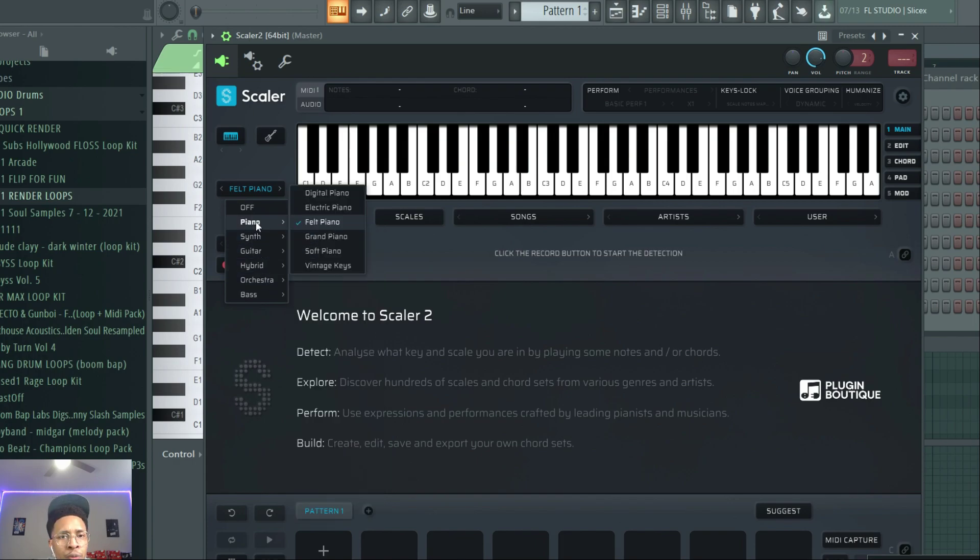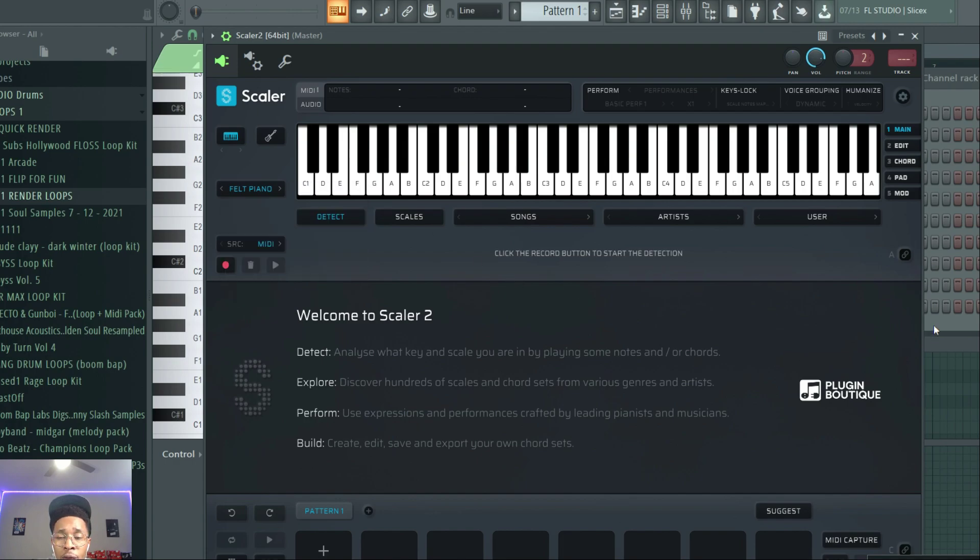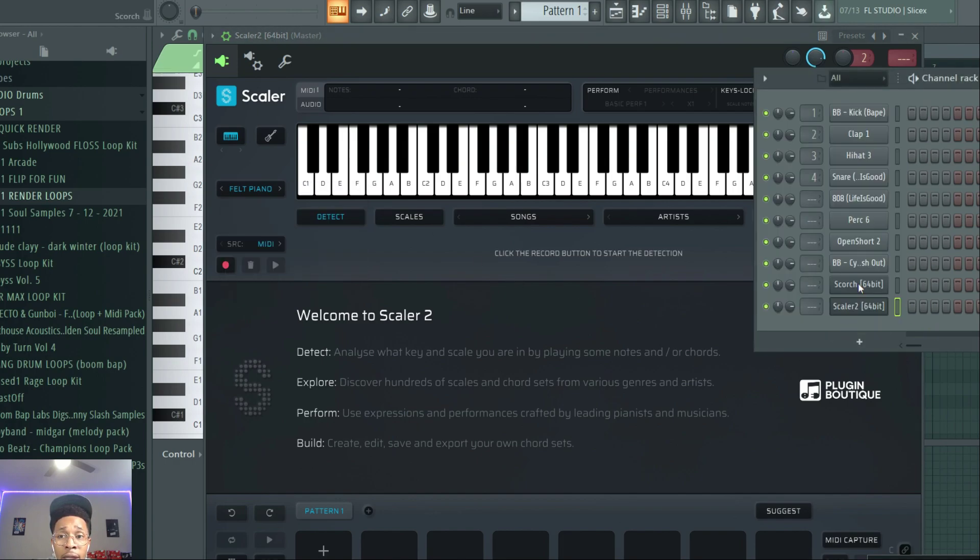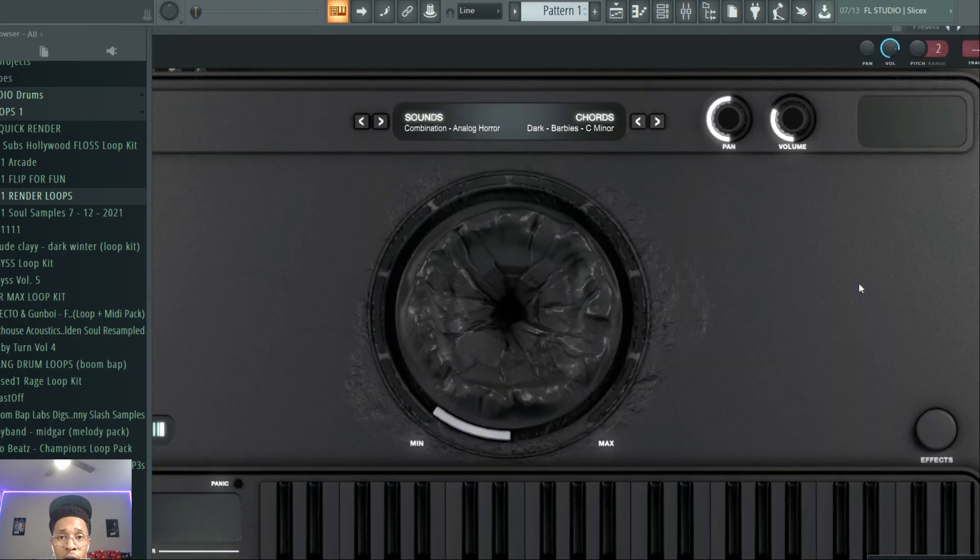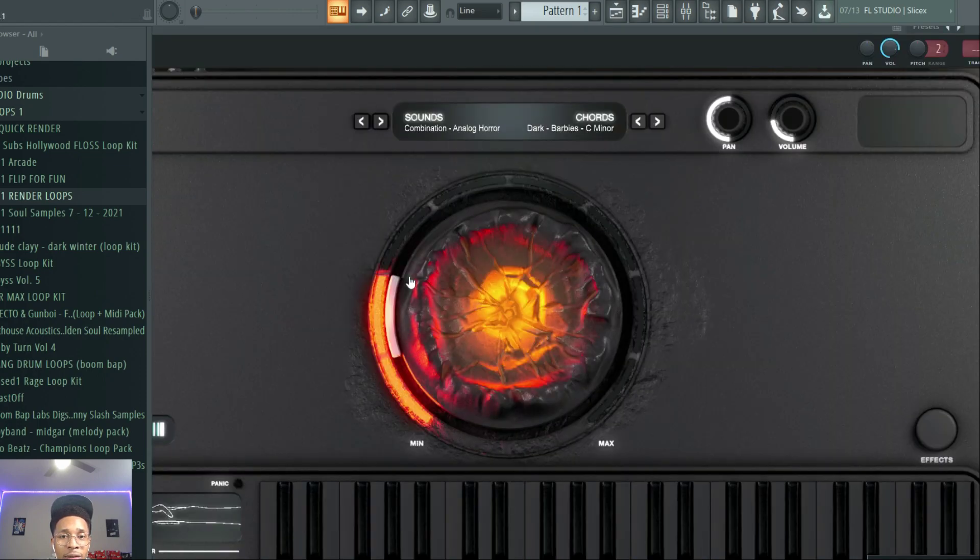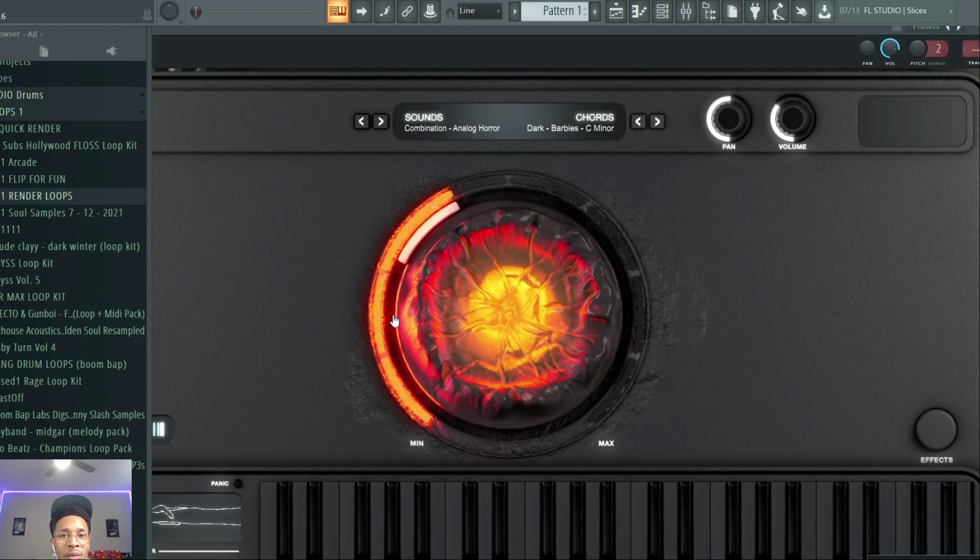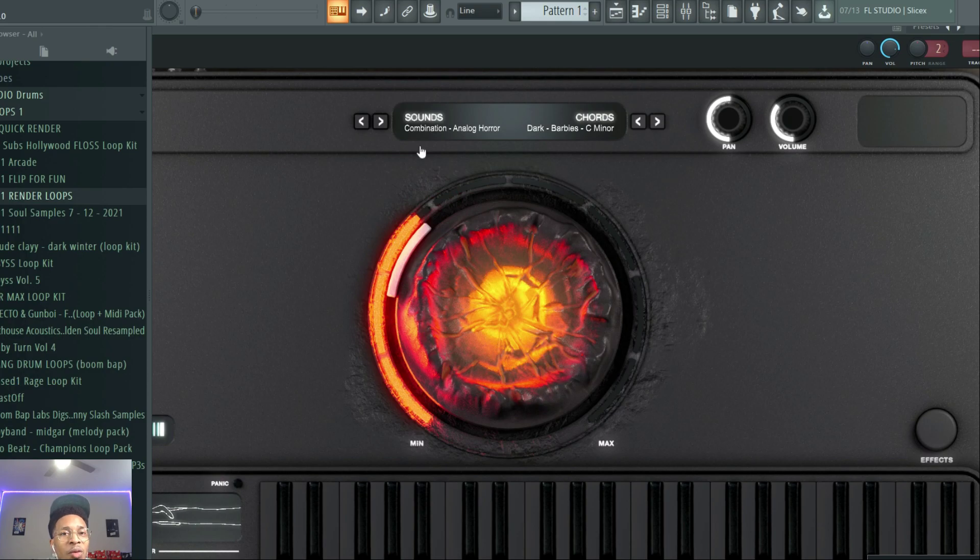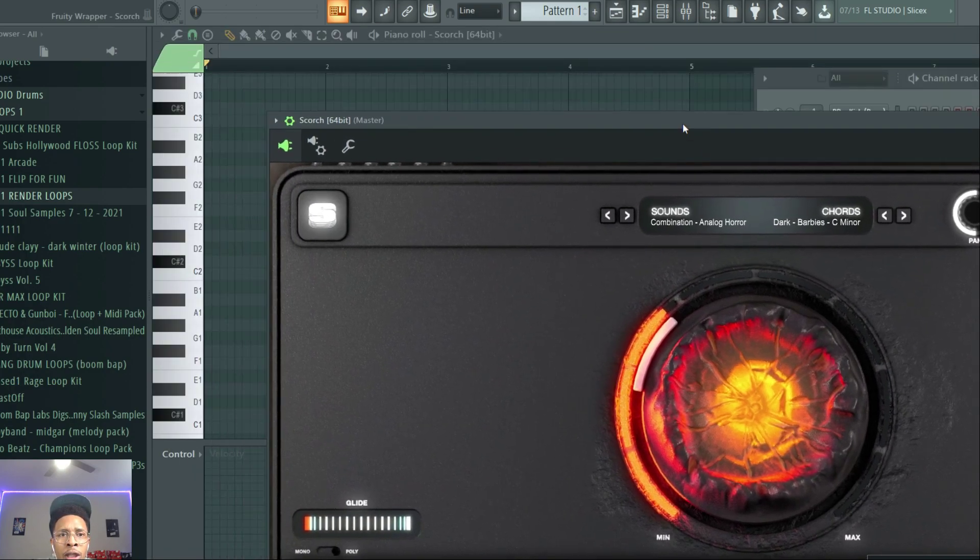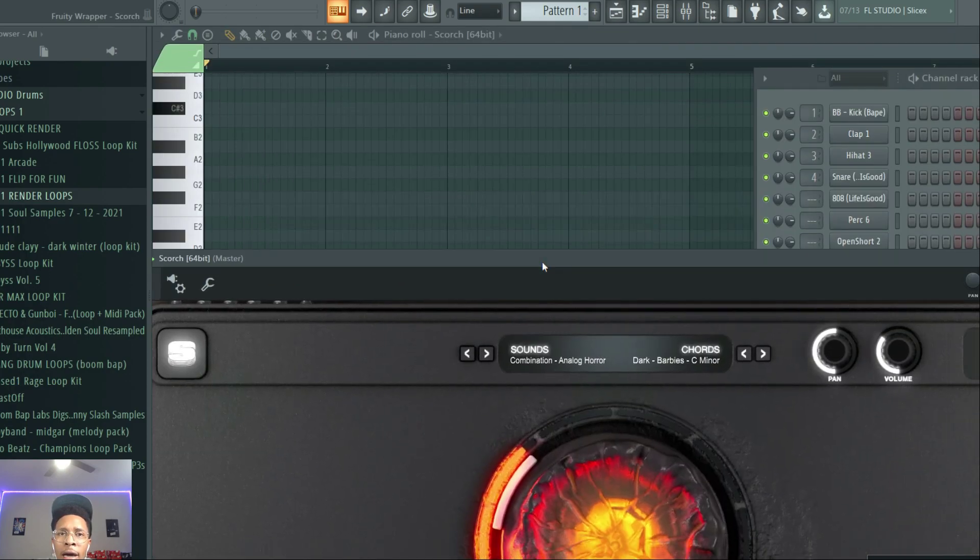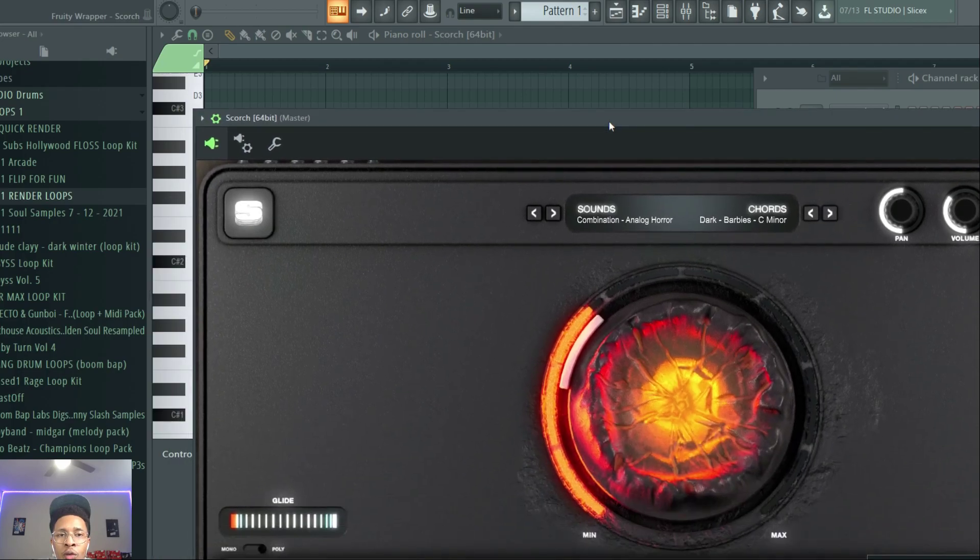That's cool, but one VST that came out in the last year and a half, two years, to me, hands down, is Scorch. How do they work together? How do they pair?